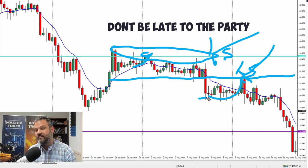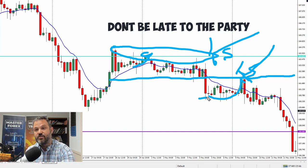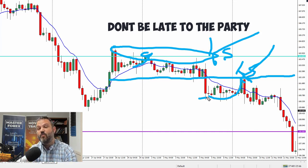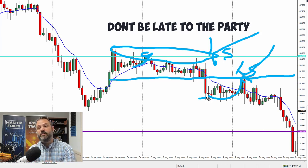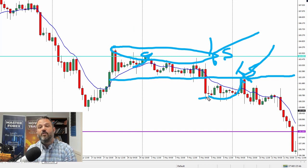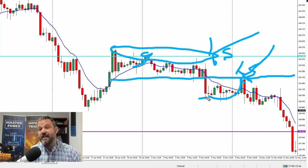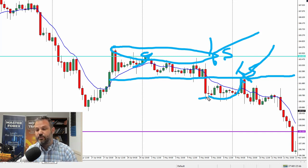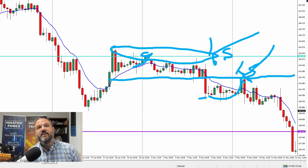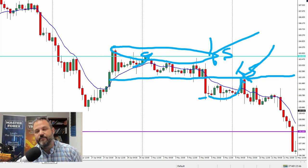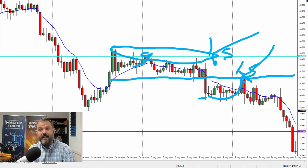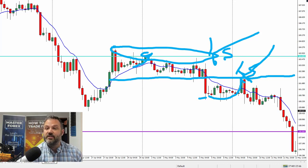Just to recap: the three mistakes are trading against the trend, risking too much money, and bad timing. The three remedies are: number one, never trade against the trend — identify it and trade with it; number two, only risk 1% of your account, be consistent day in and day out, and when you get good at it then maybe you can increase your risk; and number three, for bad timing, trade in the direction of the trend and use levels. I'm thinking about doing a video on growing a small account.